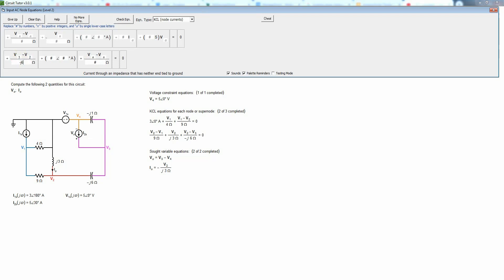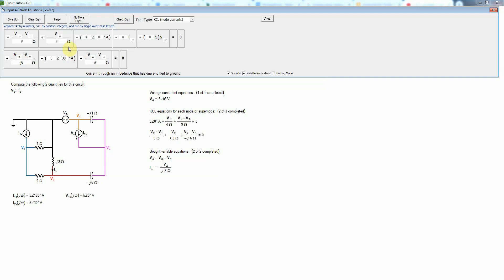And now this current actually enters node 3 and we're adding currents that leave node 3, so an entering current is the negative of one that leaves it, and so instead of using i2s here I need to use minus i2s. I'm going to put a minus sign there and then the value of i2s I see is 5 angle 30. Or I could subtract 180 degrees from this making it minus 150 and change this to a plus sign. Either one of those would be correct. In this case I'm just going to leave it like this. And finally we have v3 minus v4 divided by negative j1 ohms.